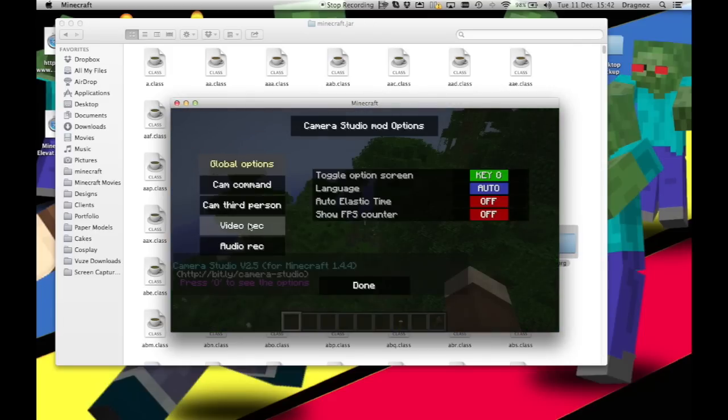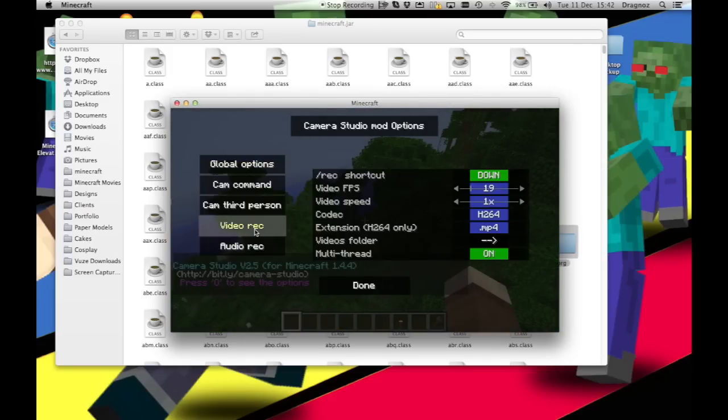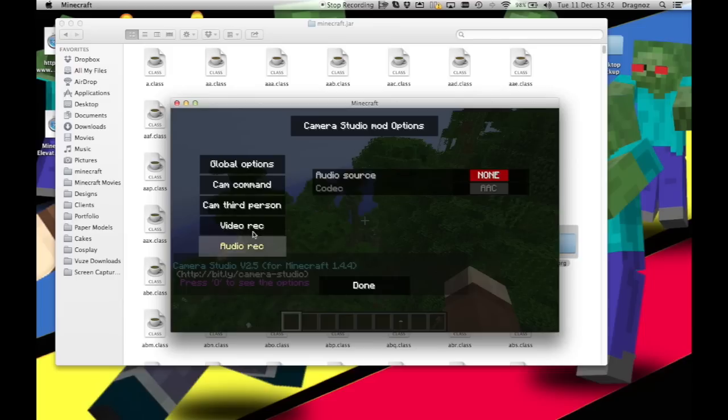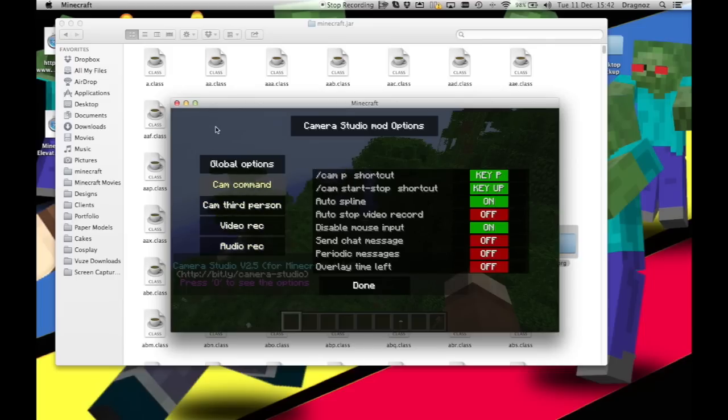Login, single player, and there we go. So I press O and you'll see I now have video record and audio record. That's because I downloaded the dependencies for it.